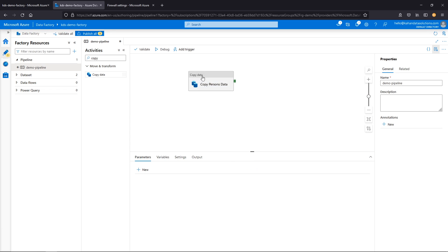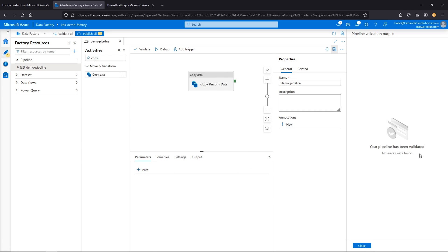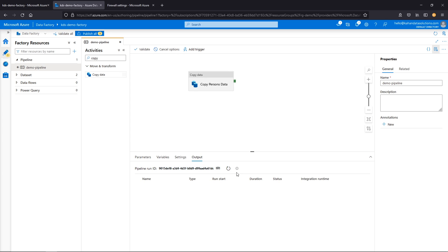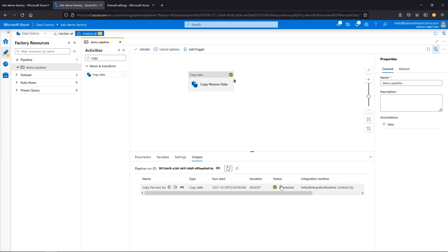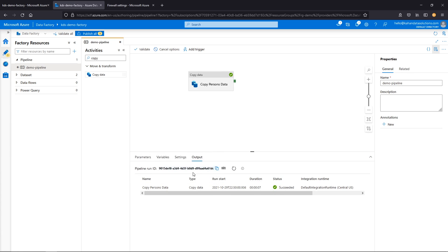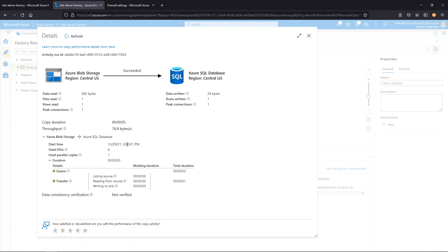Let's go ahead and try to run this. First we'll click validate to make sure everything looks right — no errors. Now we'll click debug. Debug runs the pipeline in debugger mode, which gives us nice outputs. We see our pipeline run ID, and after refreshing it comes back as successful. We can look at the output and the metadata — it gives us a visual on what's happening, which is pretty cool.